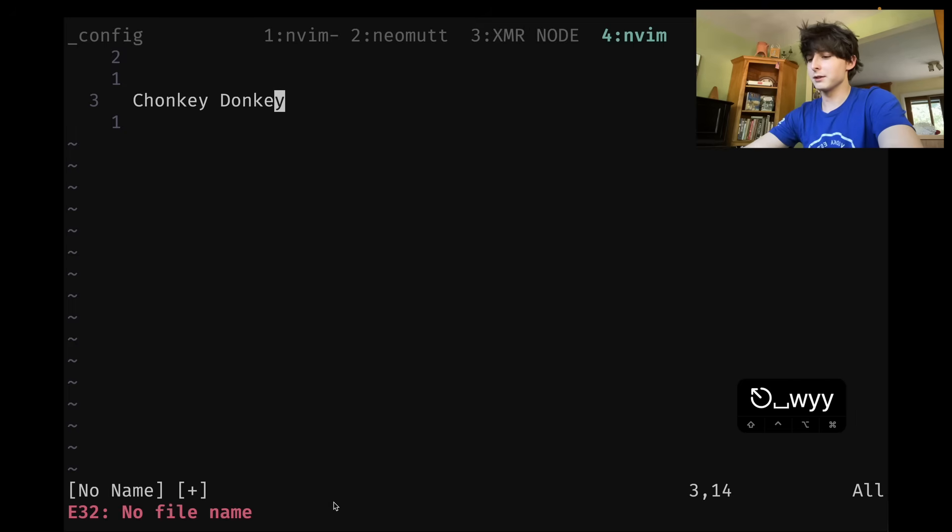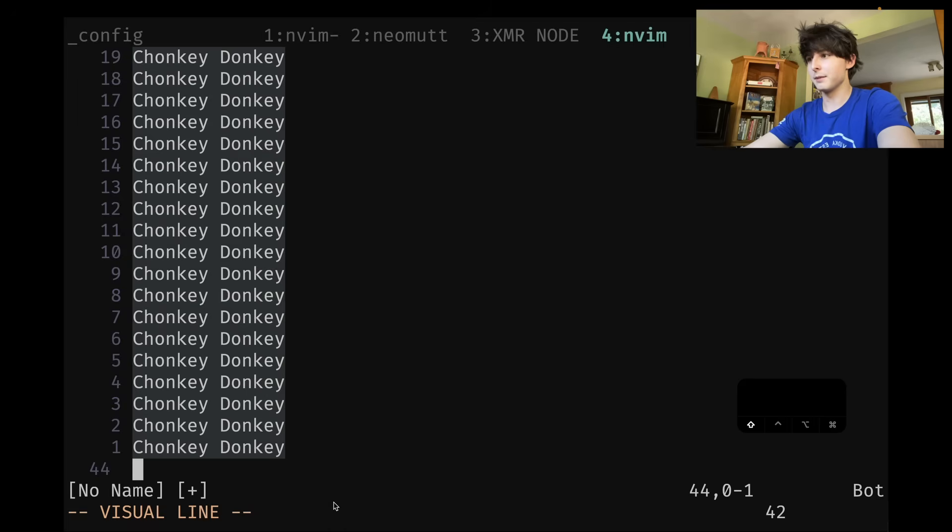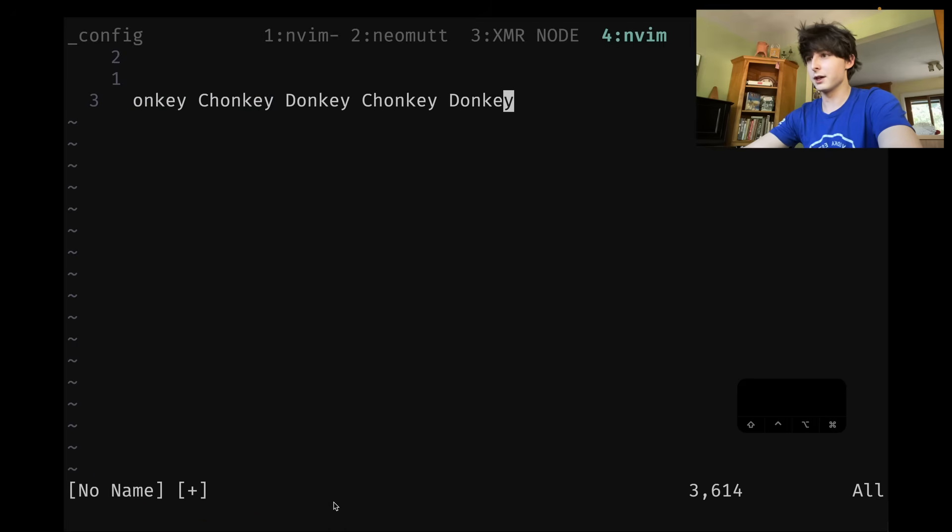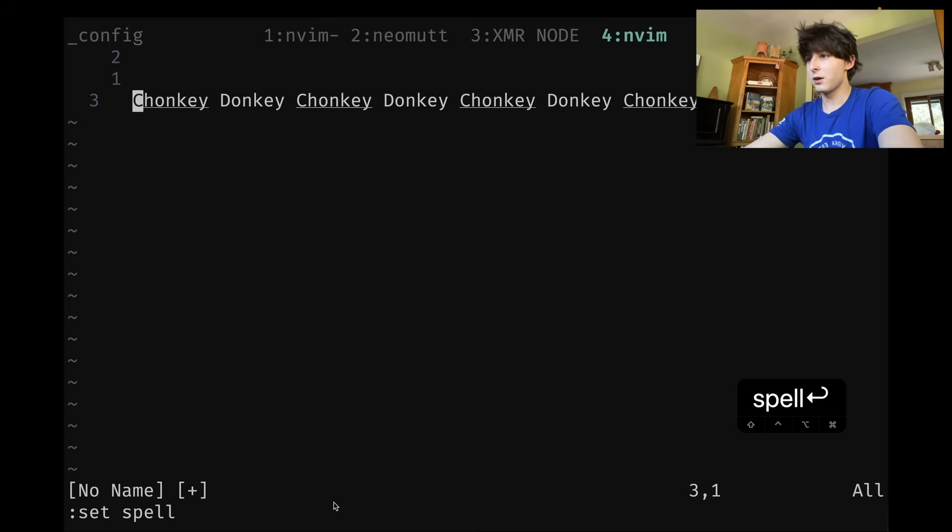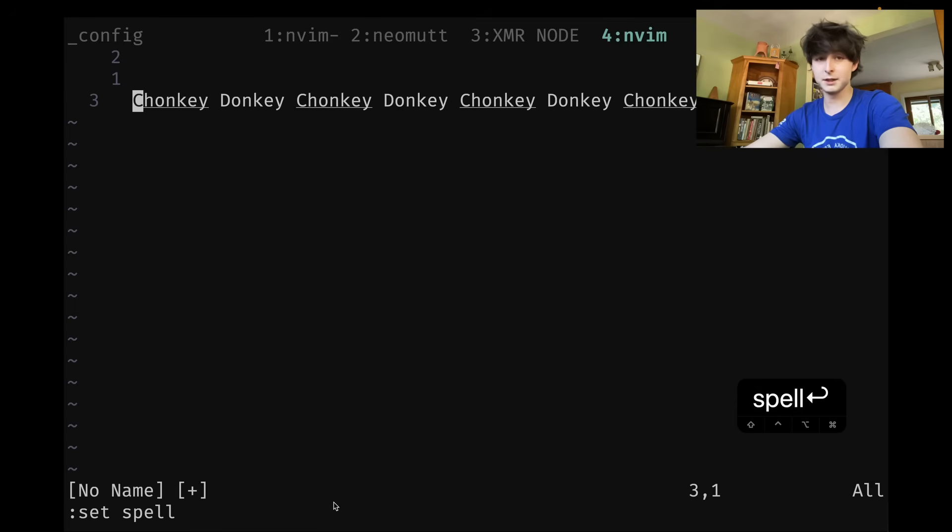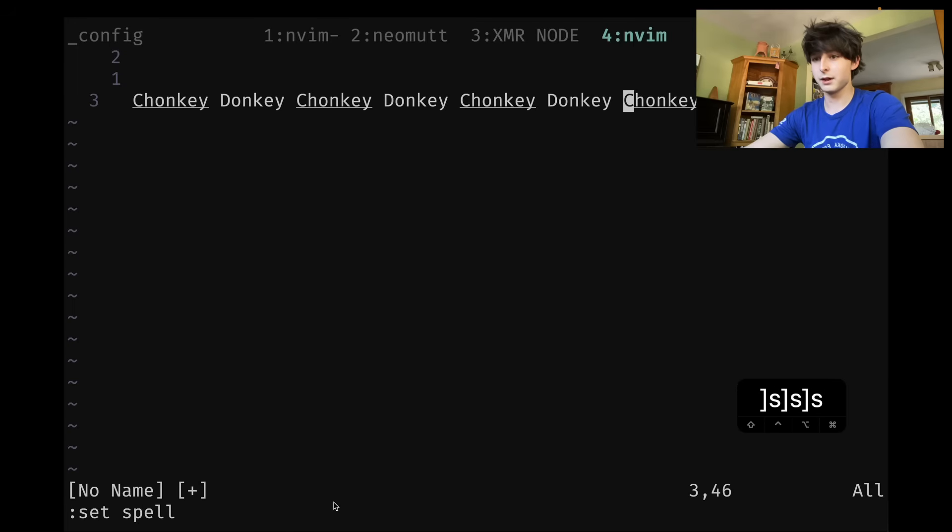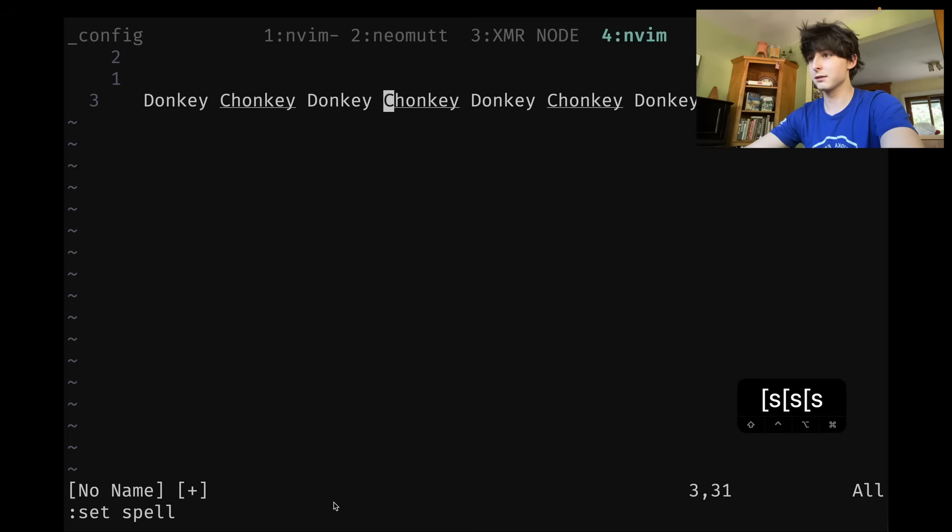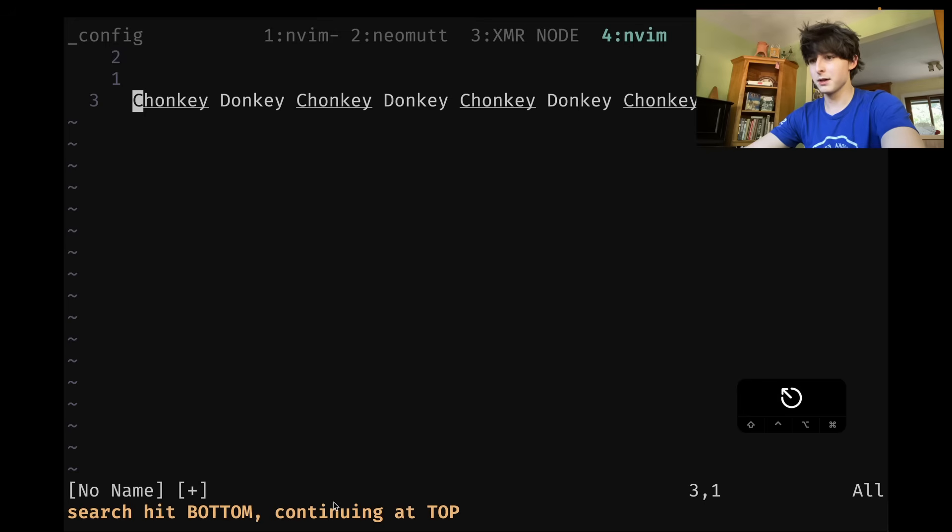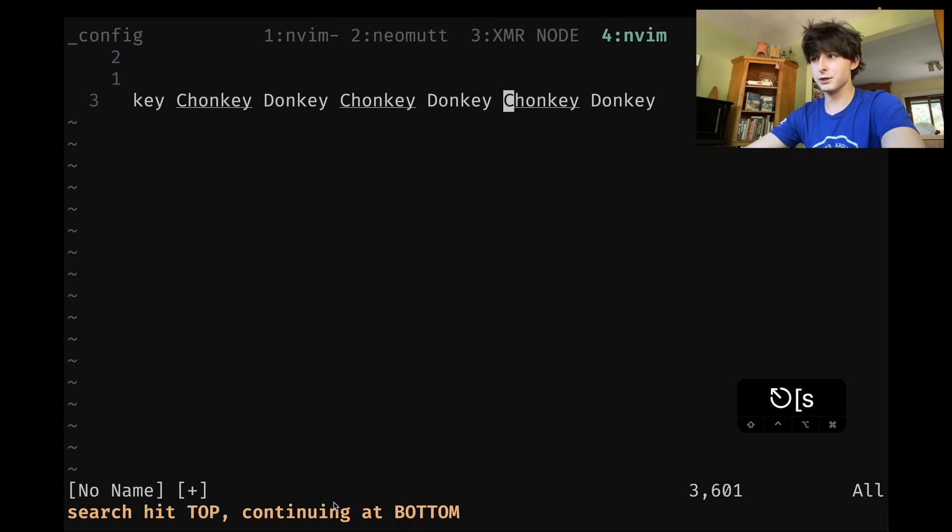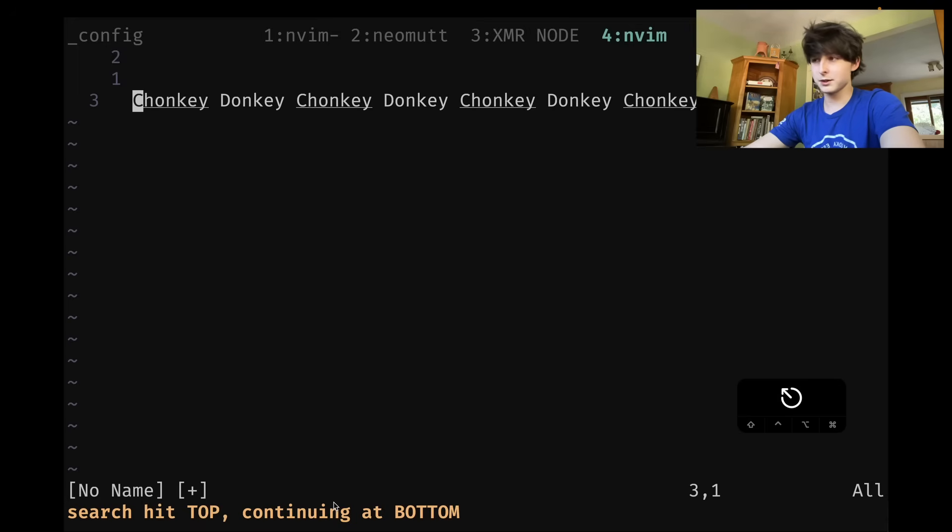Let's copy this like 40 times just to get some stuff going. And I'm going to VAP and then capital J to join that all up. Now if I do set spell, you're going to notice something. All these chonkies become highlighted. And that's because despite how many times I lobby Merriam-Webster, chonky is still not officially recognized. And I can traverse between these with brackets and S. It lets you move between spelling mistakes, but how do we actually fix them?